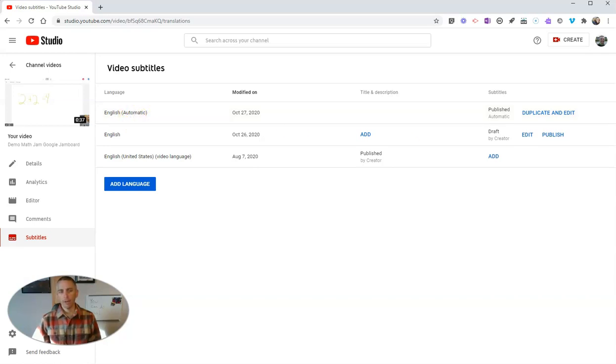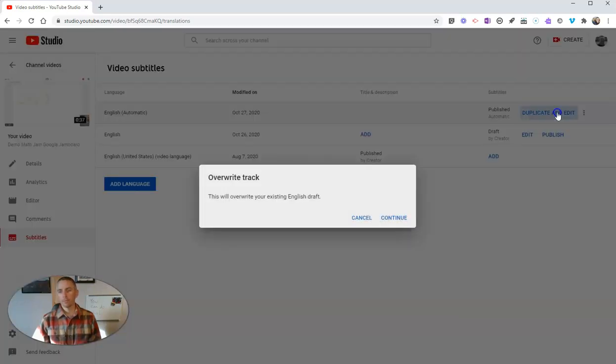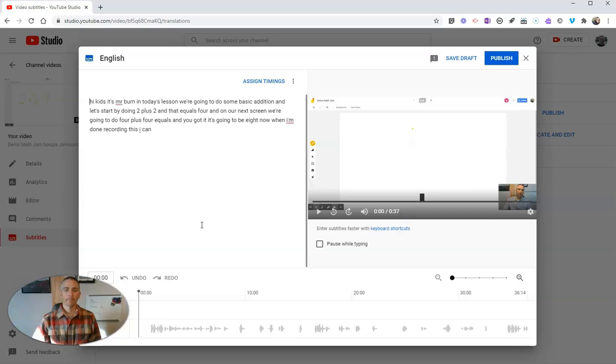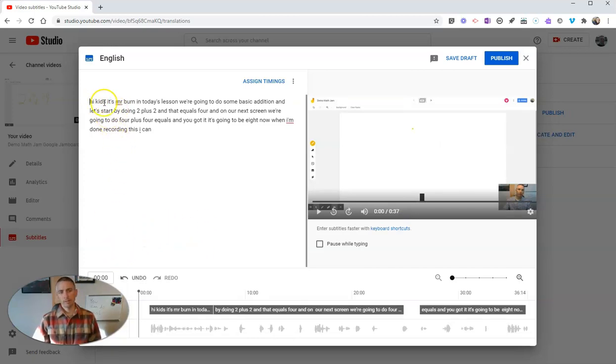but let's go ahead now and hit the edit button and edit those. So it's going to overwrite my existing one. And you'll see here, now I have my automatic captions.